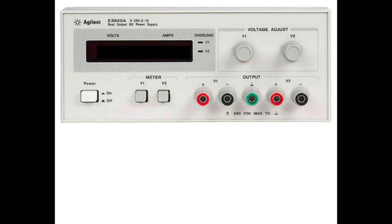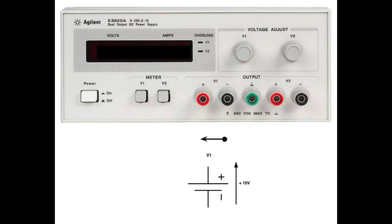the power supply output V1 is highlighted in yellow. Now the power supply output V2 is highlighted in yellow. Symbolically, we will show V1 and V2 as shown.